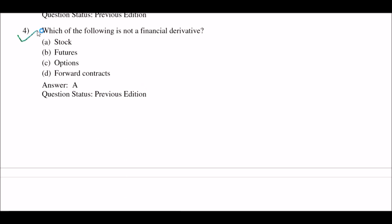Next question: which of the following is NOT a financial derivative? Option A: stocks; option B: futures; option C: options; option D: forward contracts. The right answer is option A: stocks. Stocks are not a financial derivative.